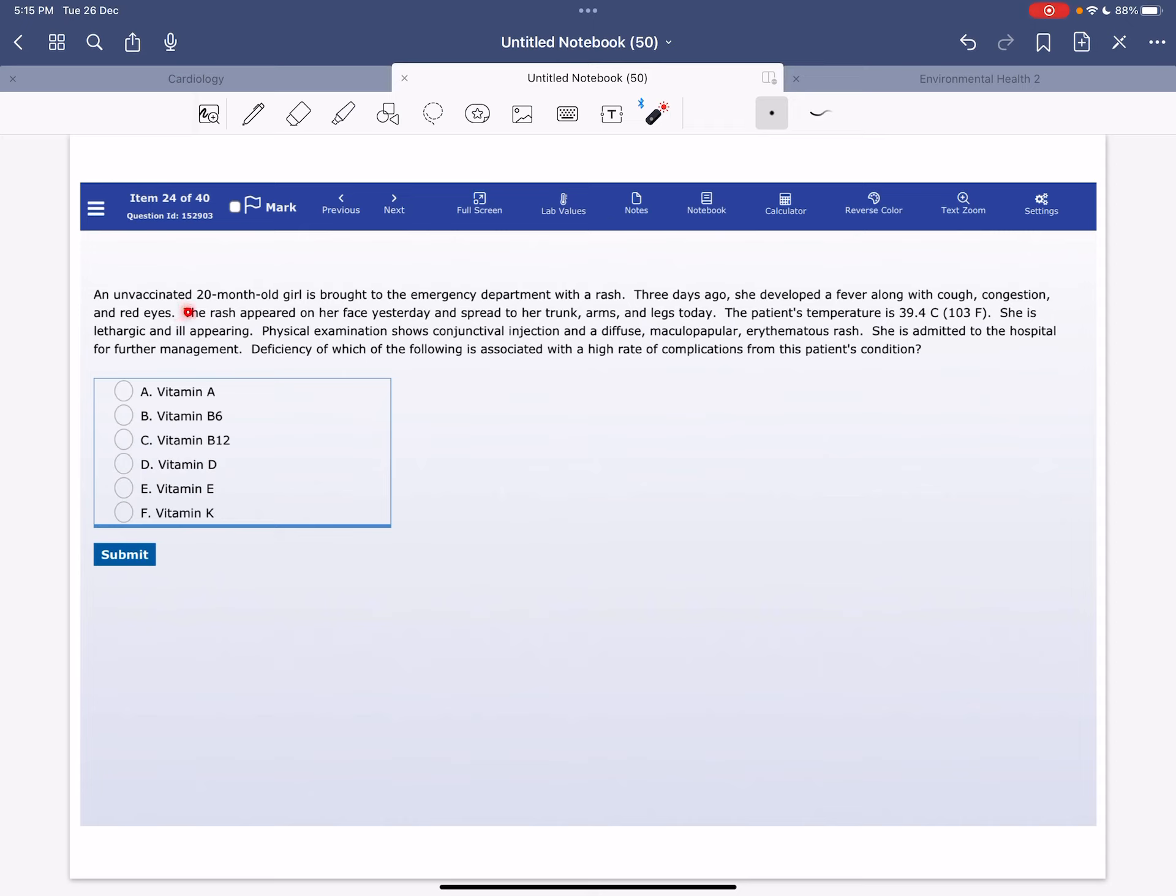An unvaccinated 20-month-old girl is brought to the emergency department with a rash. Three days ago, she developed a fever along with cough, congestion, and red eyes. The rash appeared on her face yesterday and spread to her trunk, arms, and legs today.